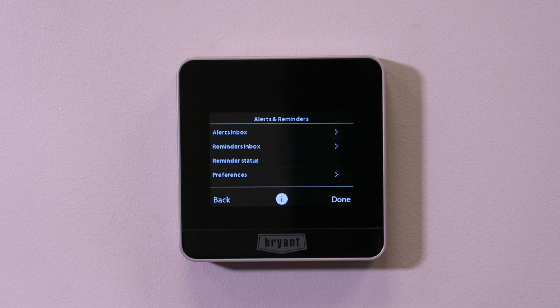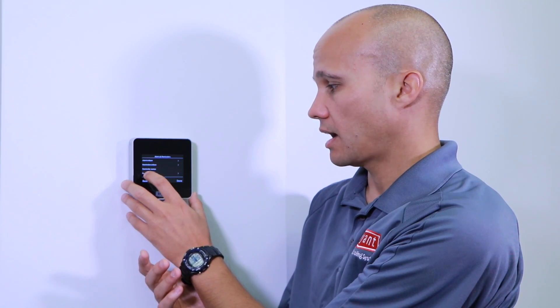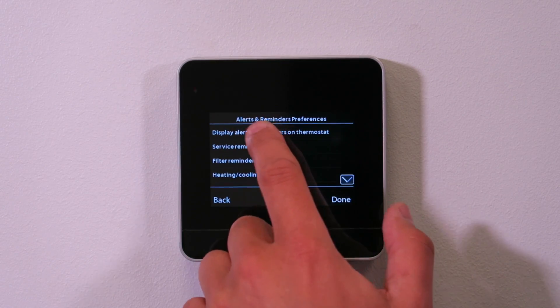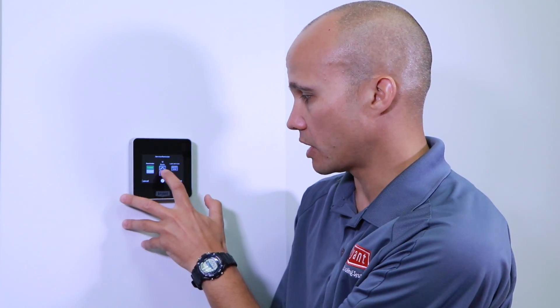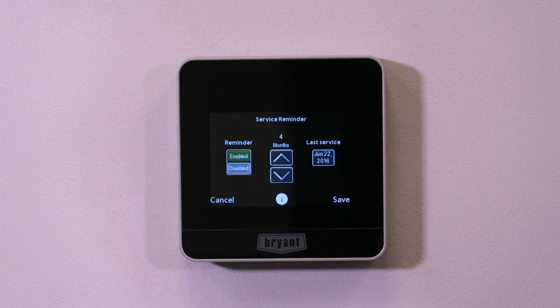Next I'm going to look at the alerts screen. There's an inbox for any alert messages — I don't have any because the stat is brand new — and reminders like filter changes, but nothing yet. Under preferences, I can set display alerts or reminders on the thermostat; normally you'd leave that on, but you can disable it if the customer finds it annoying. Service reminder: when do you want to next service this system? If I installed it in June, I might set a reminder for four months out in October to do a heating safety check before the fall season — and the customer will automatically get a reminder.